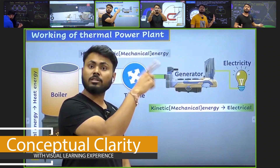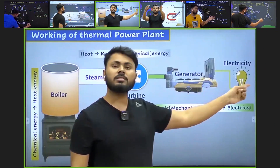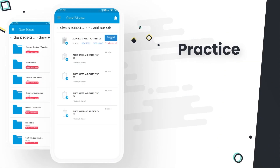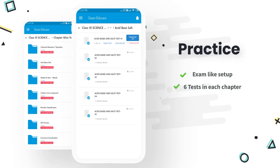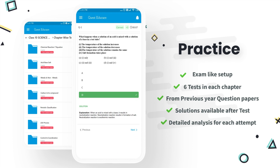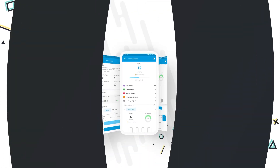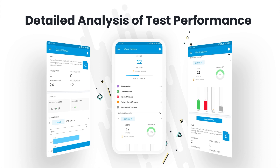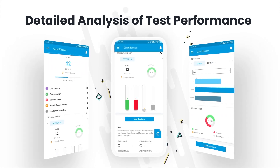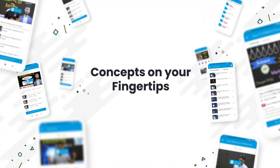The generator will rotate. What is the generator? The generator will produce electricity.